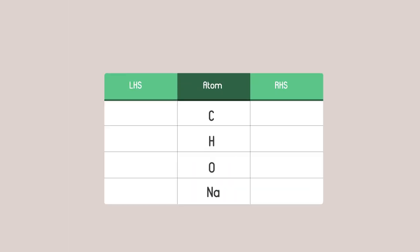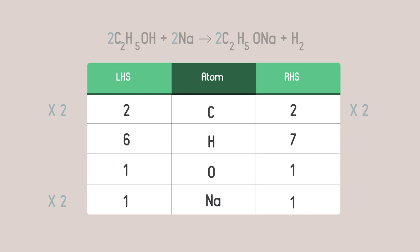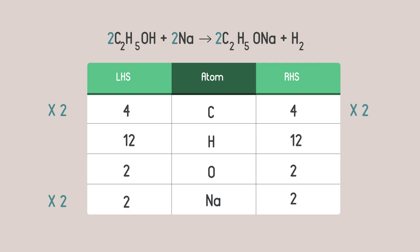If you made a mistake remember to redraw the whole table and count up the atoms every time you change the numbers at the front. Sometimes it takes a bit of trial and error.